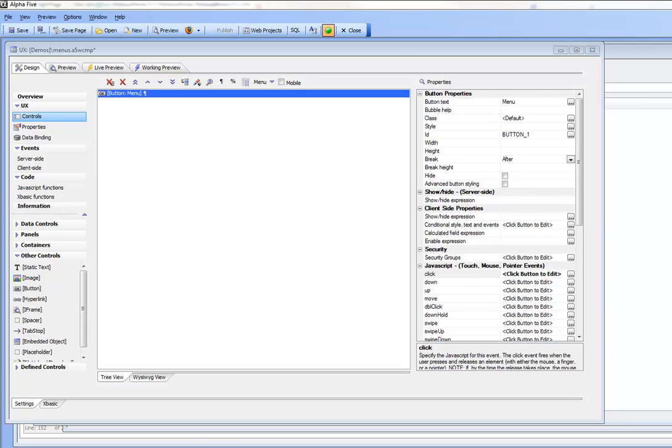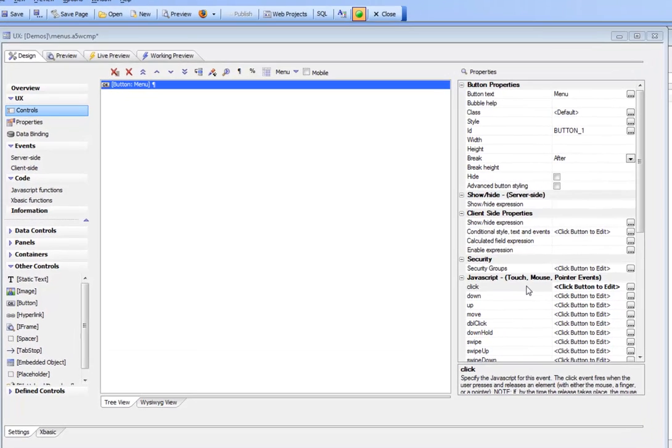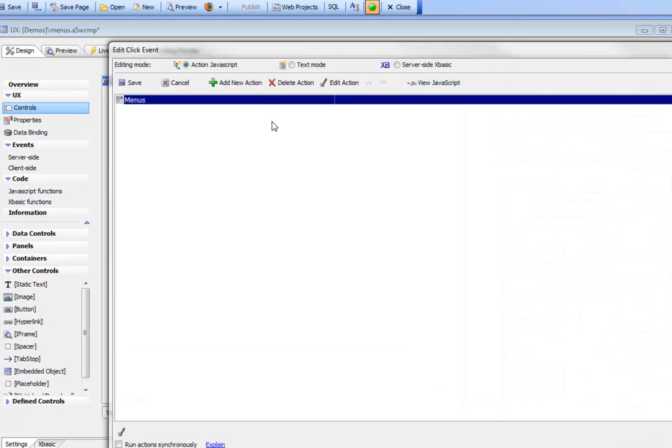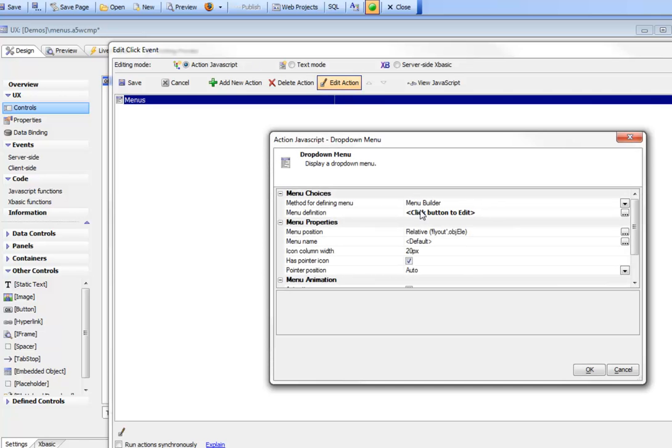In previous videos we've shown how you can use the menu builder to define the choices in the menu, and you can see here we're looking at an existing menu that was defined using the menu builder.